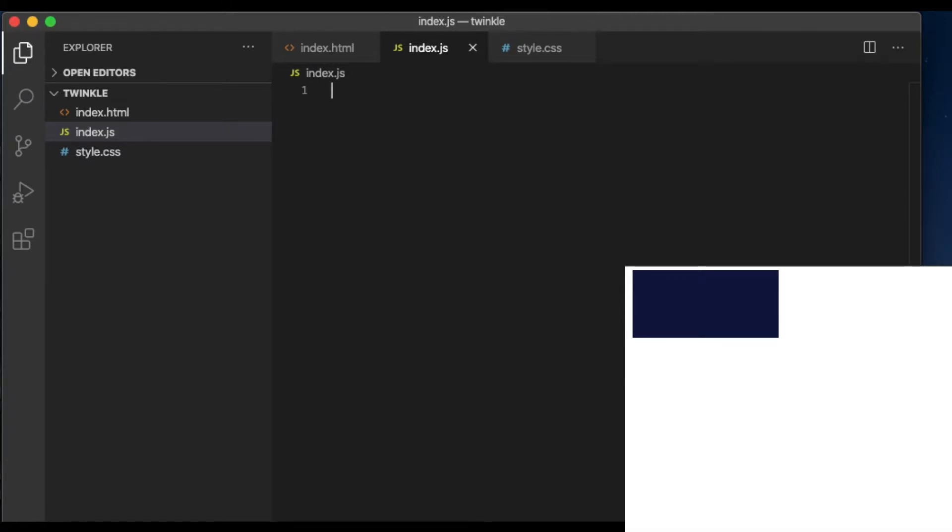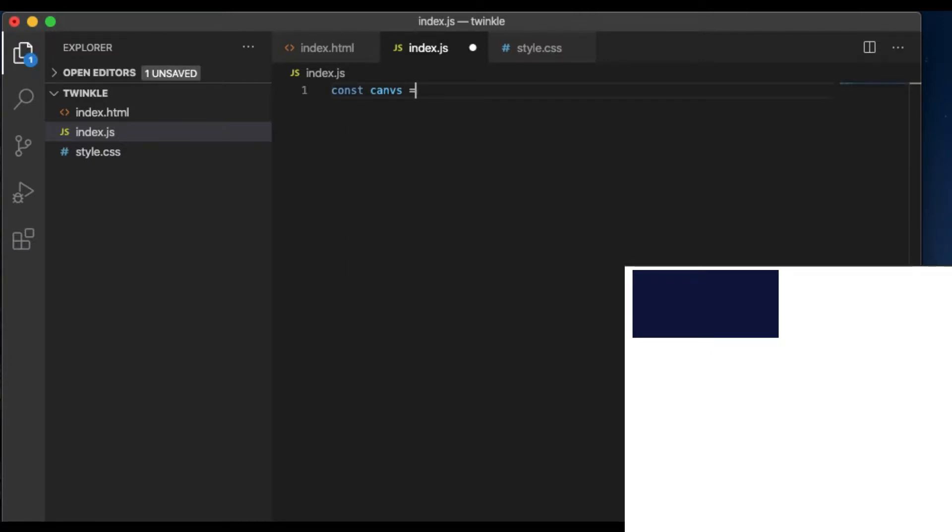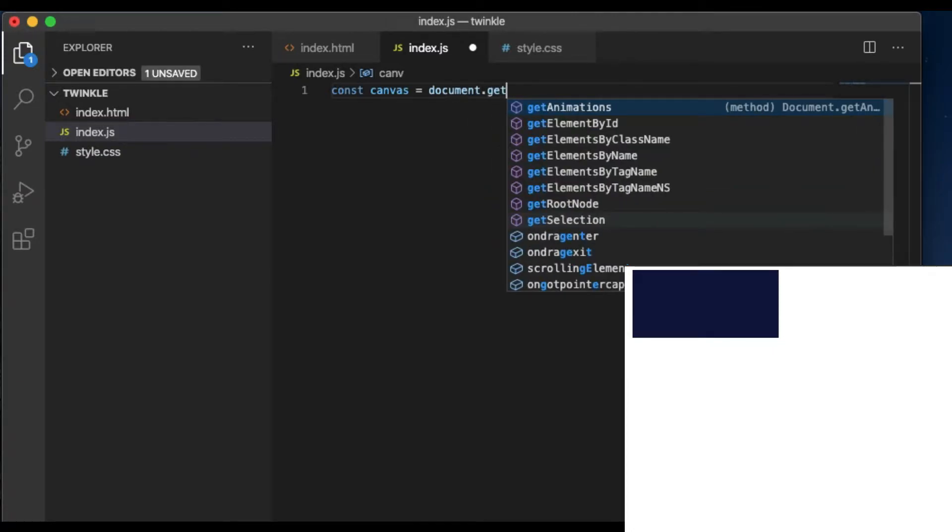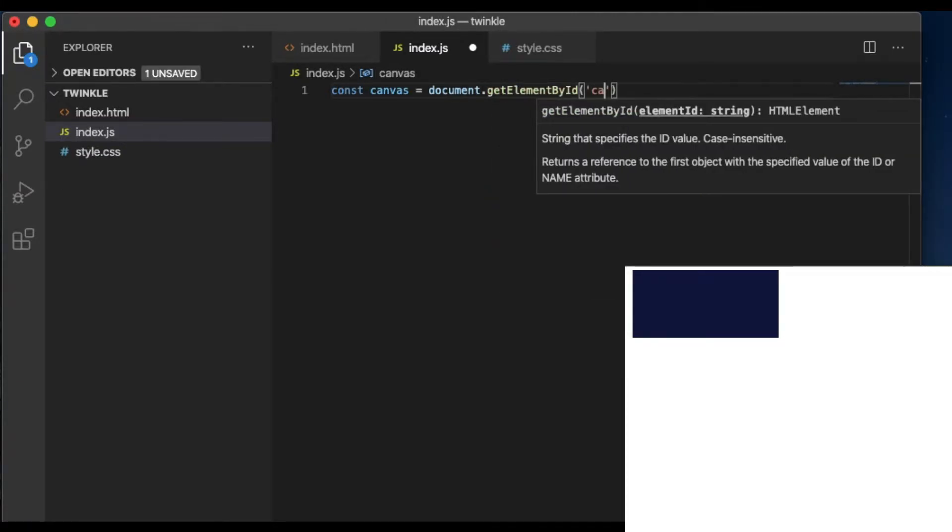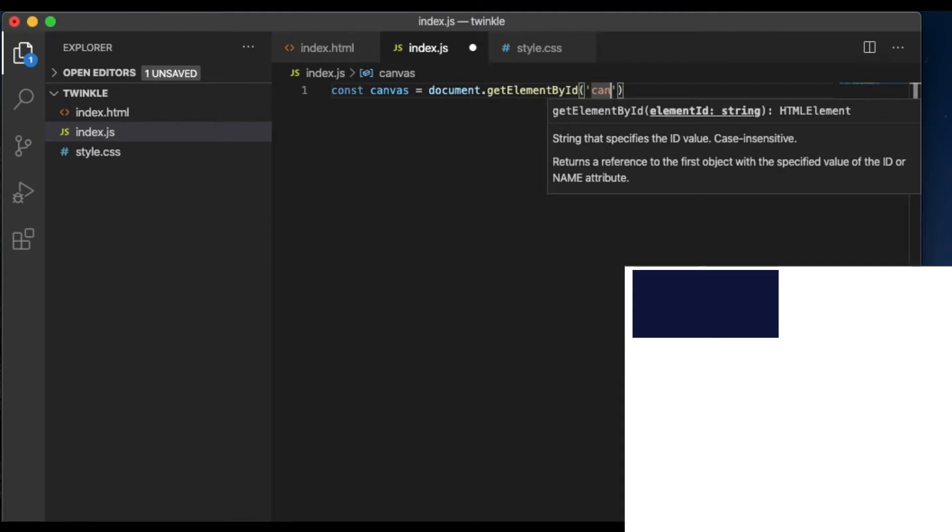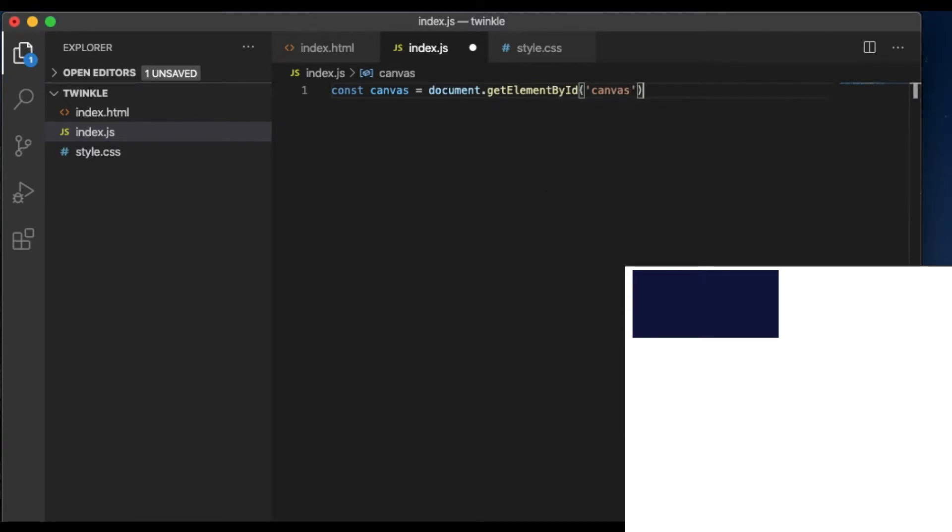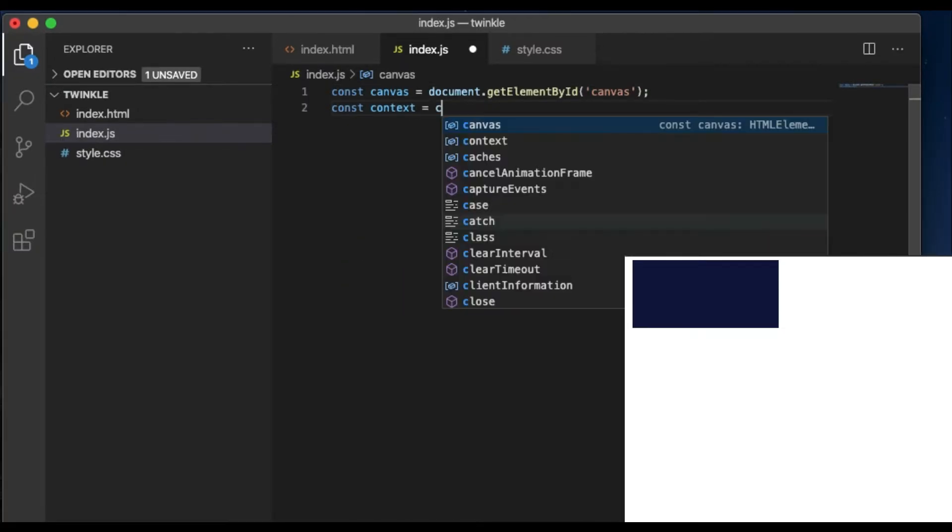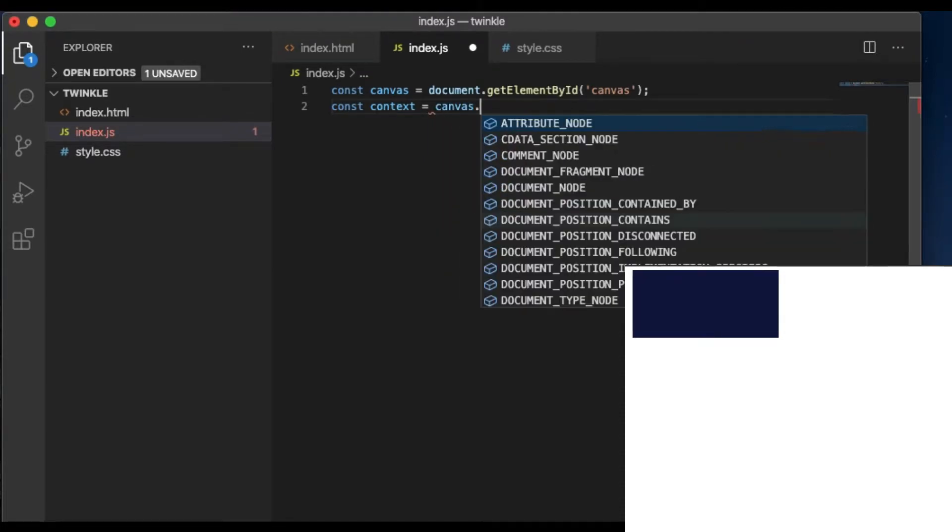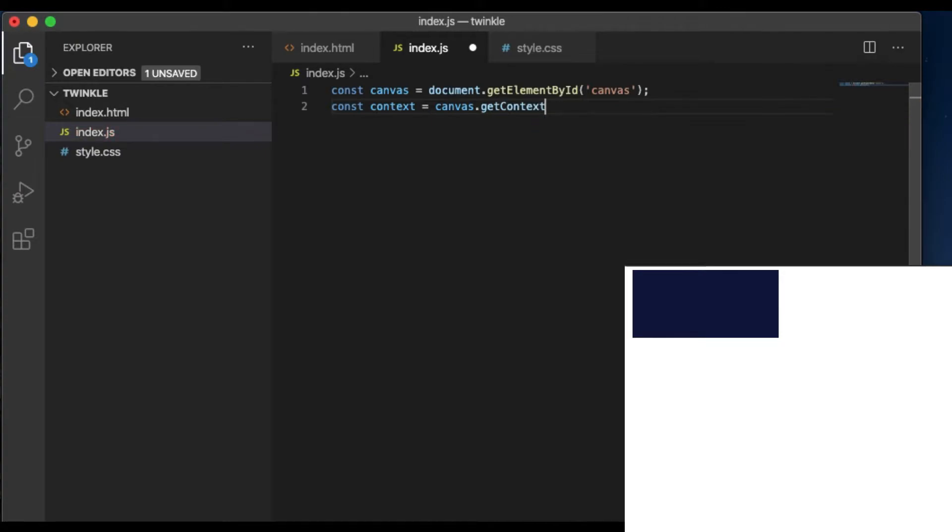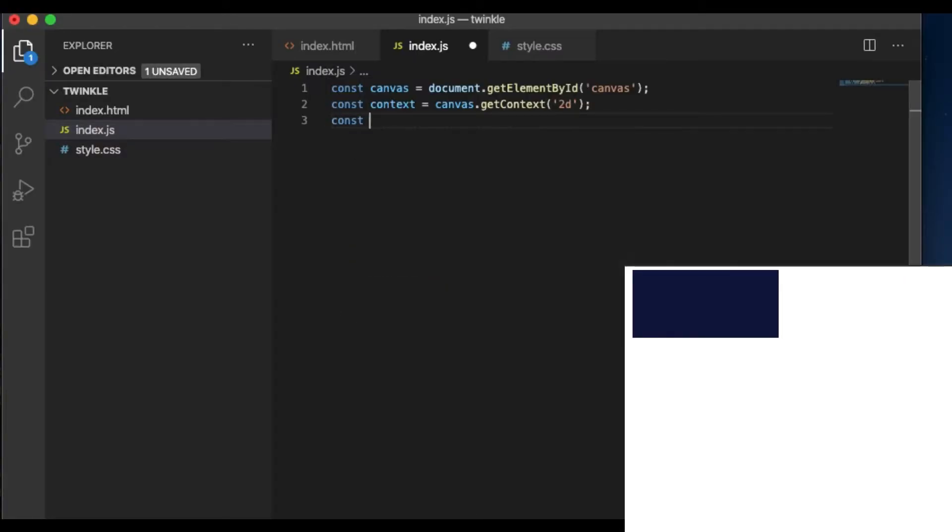So first, let's select the canvas. Give it a variable canvas. So this is our canvas variable. And then create another variable called context. This variable calls canvas getContext function. You use this function to get access to the canvas tag and put 2d as a parameter. 2d means two-dimensional drawing. And then we need to create a variable to store all our stars. Initially, we put an empty array.